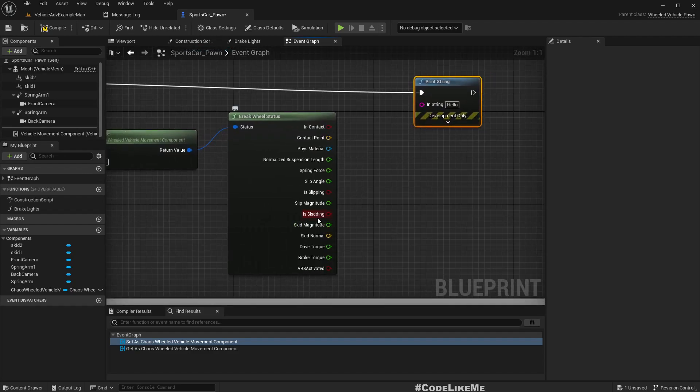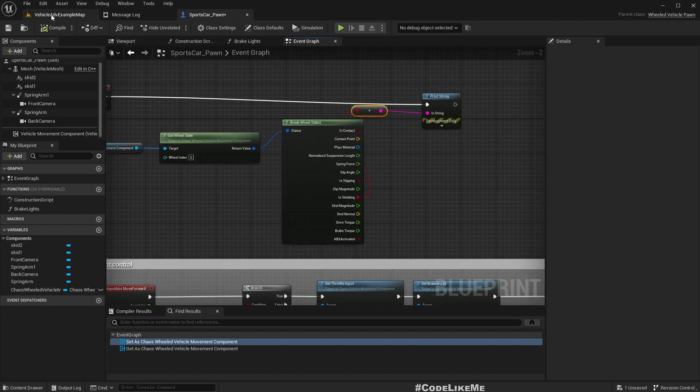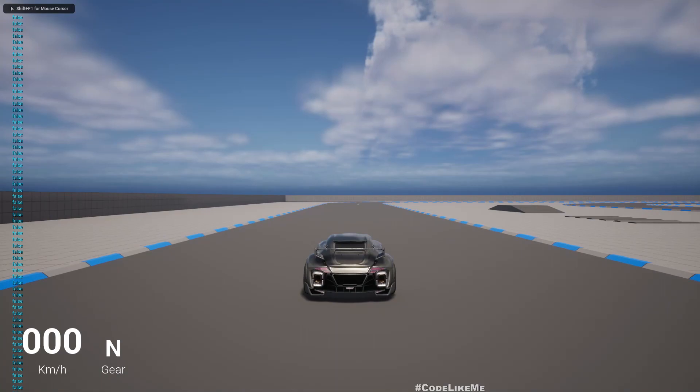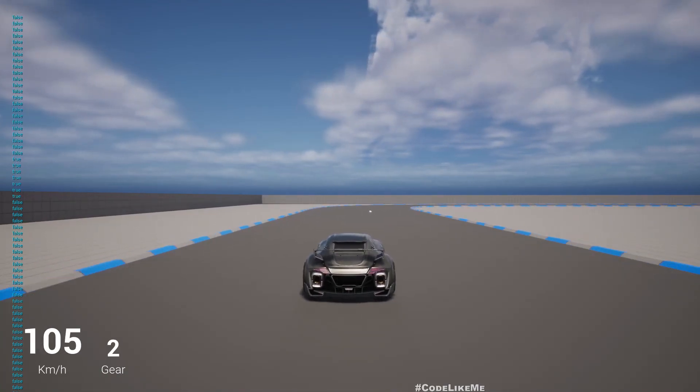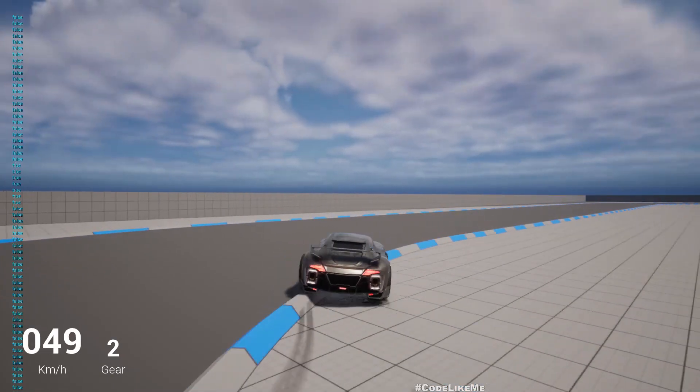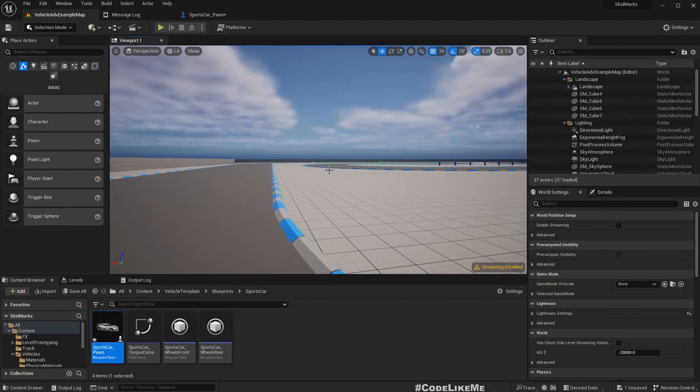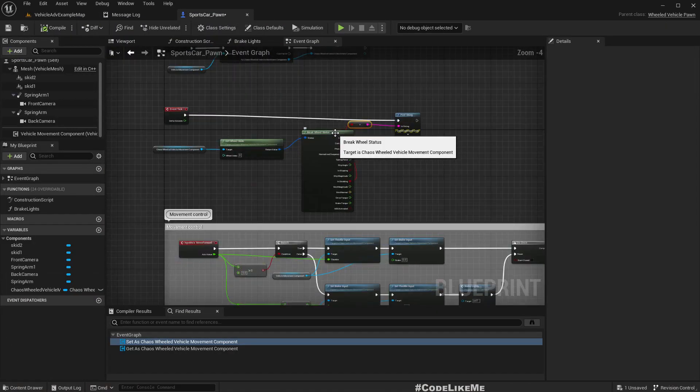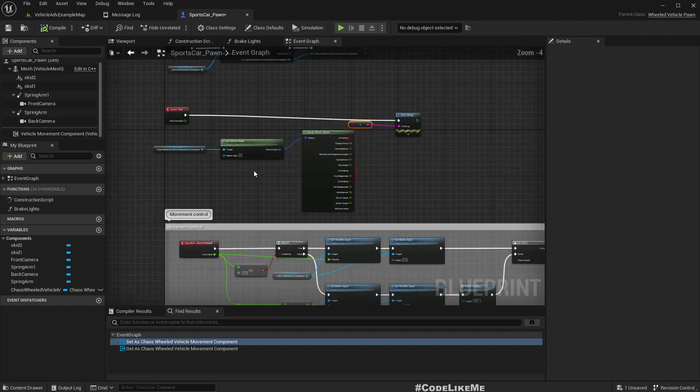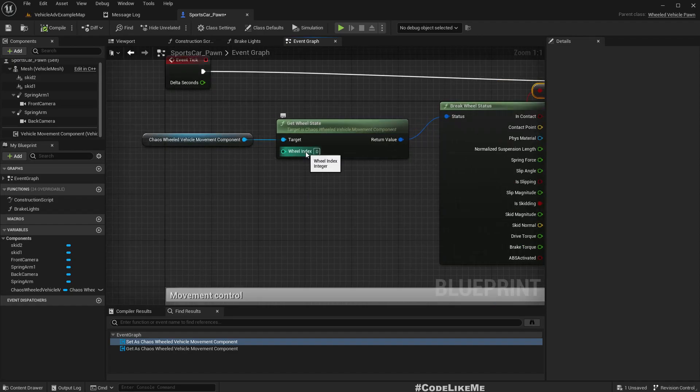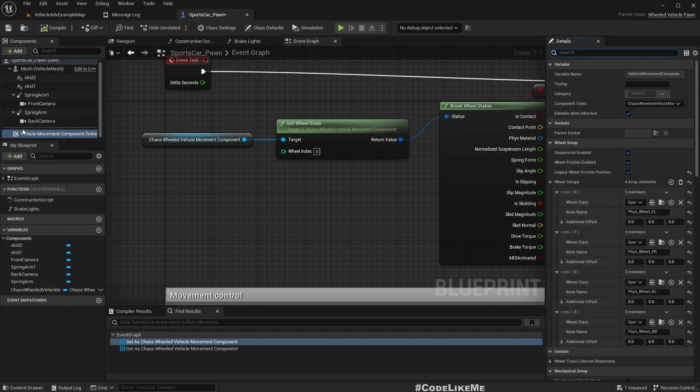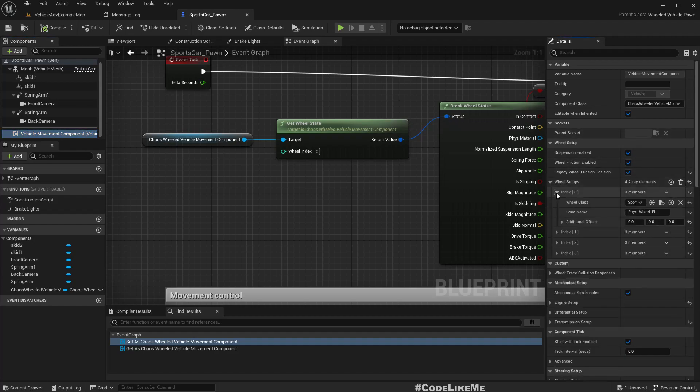Let's print the skidding state and see. False means it's not skidding at the moment. Let's get some speed and do a handbrake - you see it becomes true. Okay, so we can actually use that.